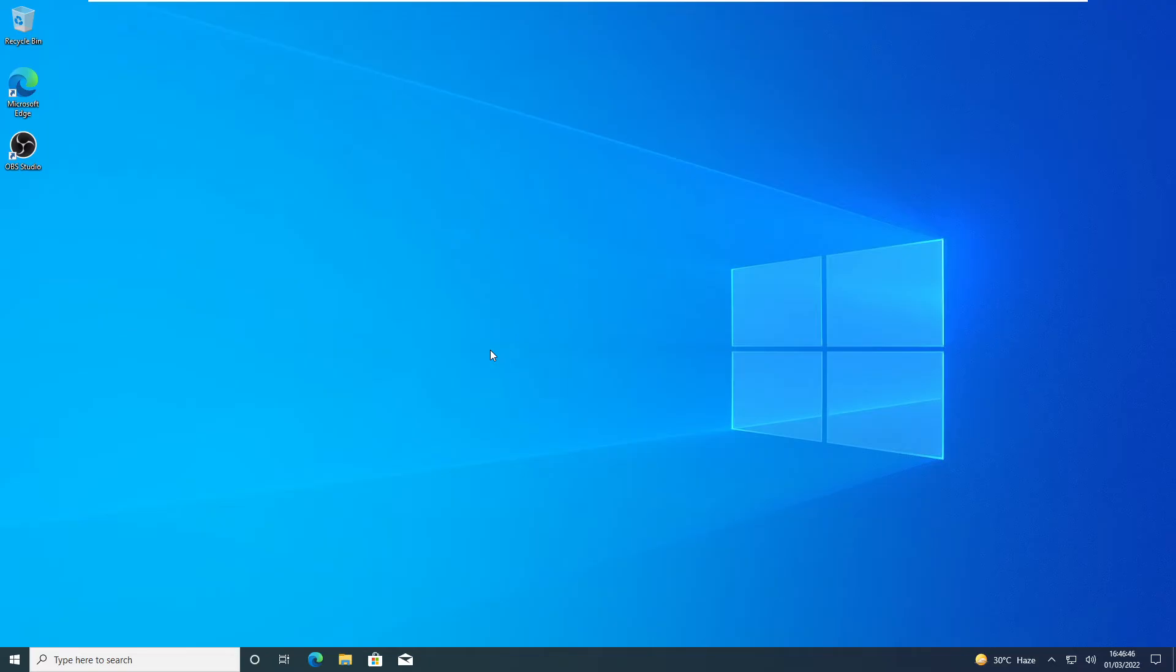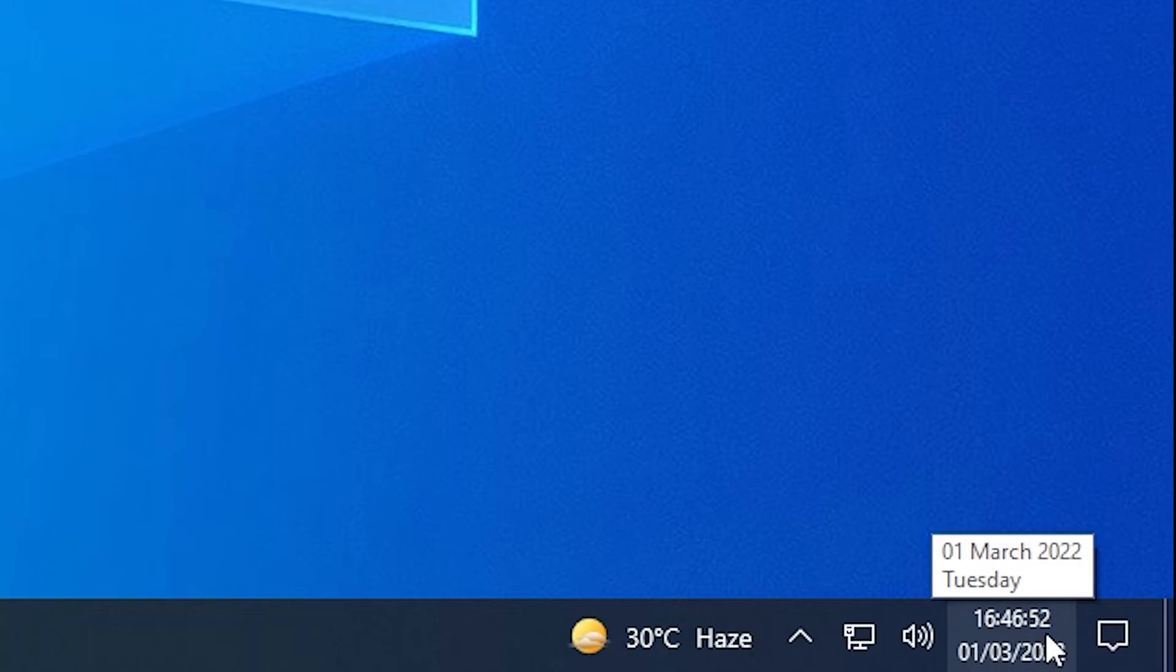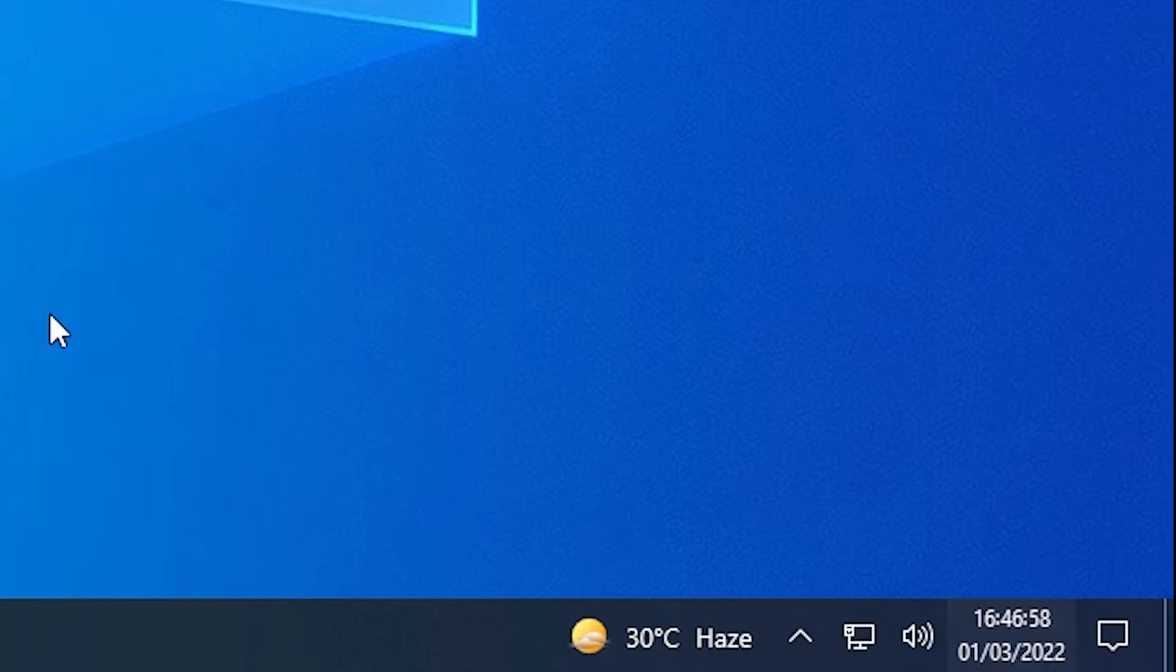So here I am back after restarting my Windows, and here you can see that I have the seconds counter as well. I have 16 as hours, 46 as minutes, and 57 as seconds.